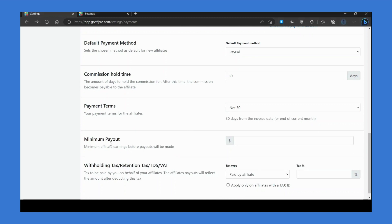The minimum payout option lets you set the minimum payout threshold for the commission payments to affiliates. This means that affiliates need to cross this minimum threshold to become eligible for commission payouts.